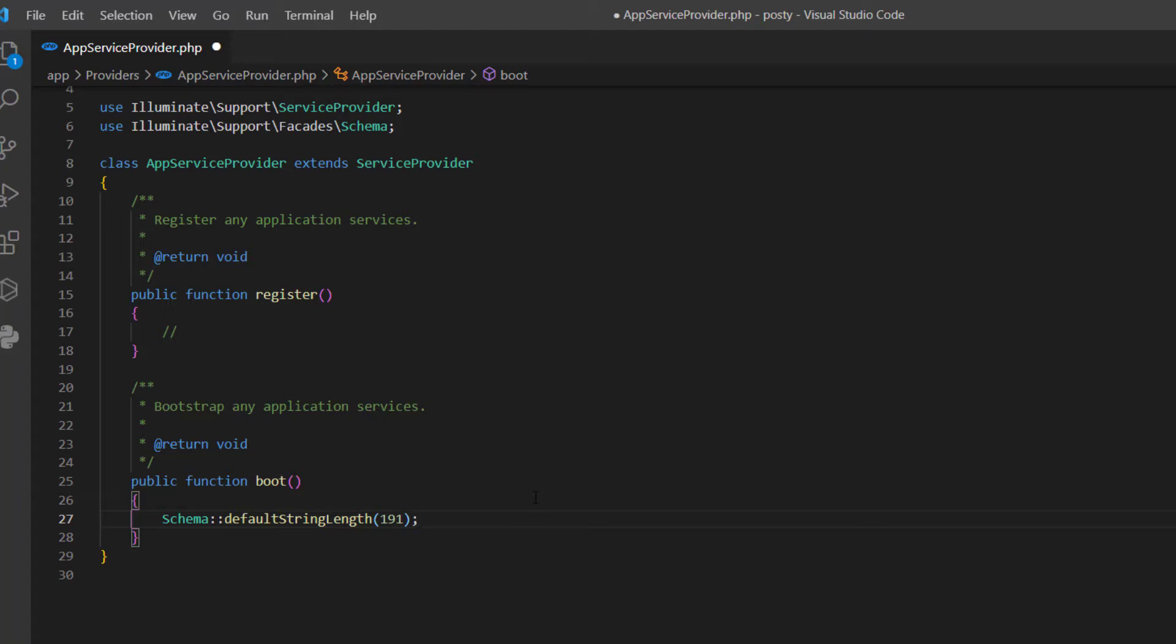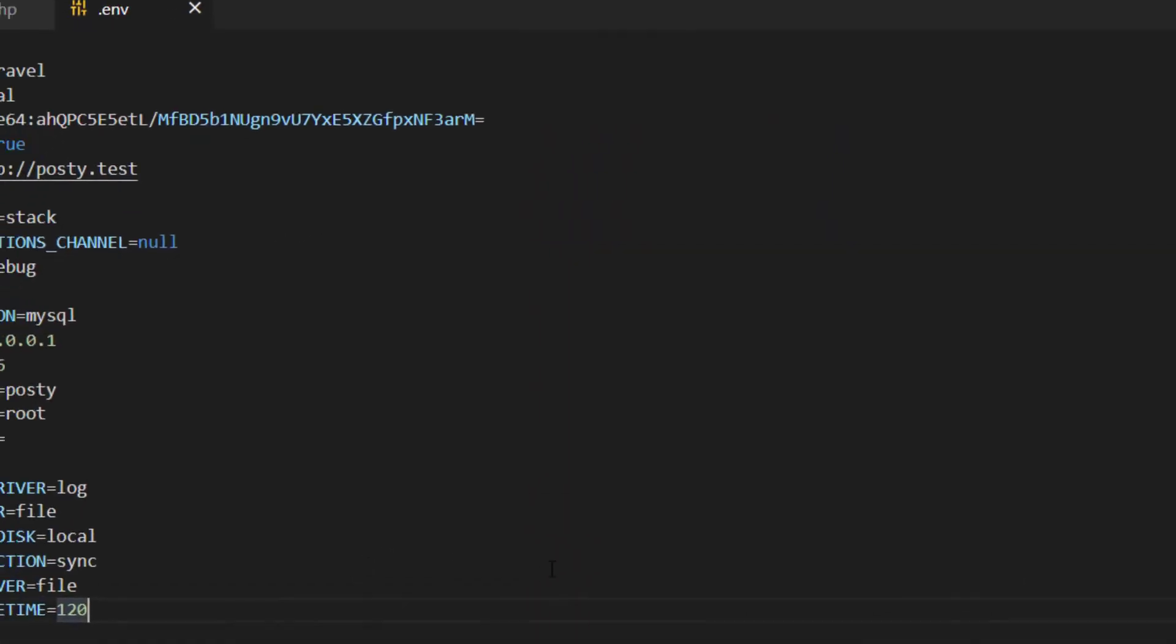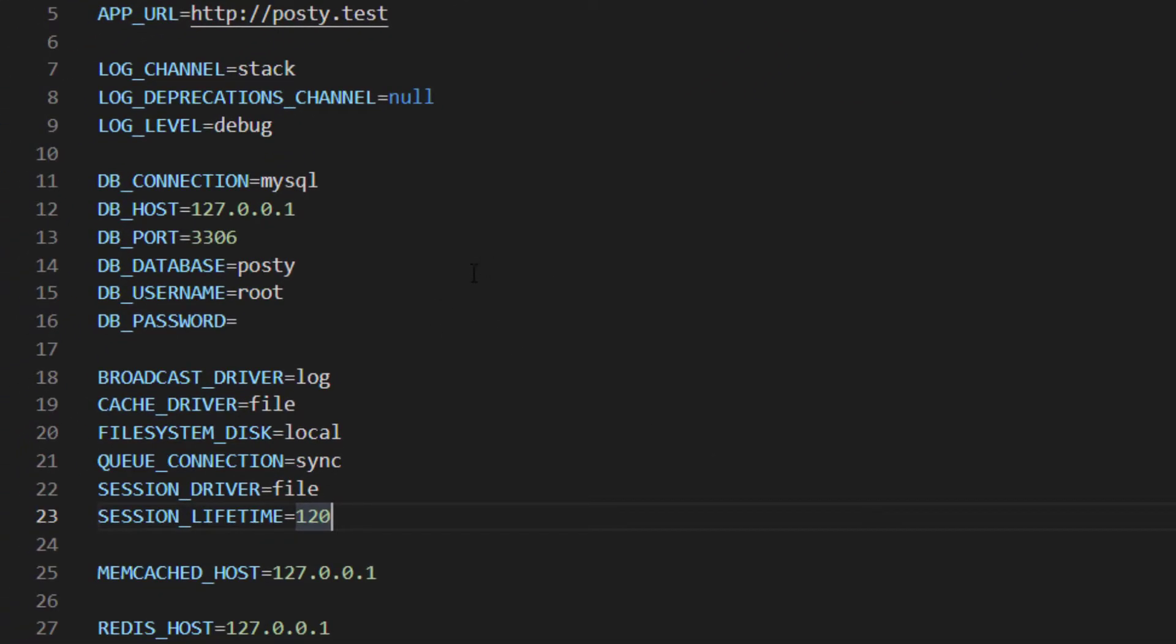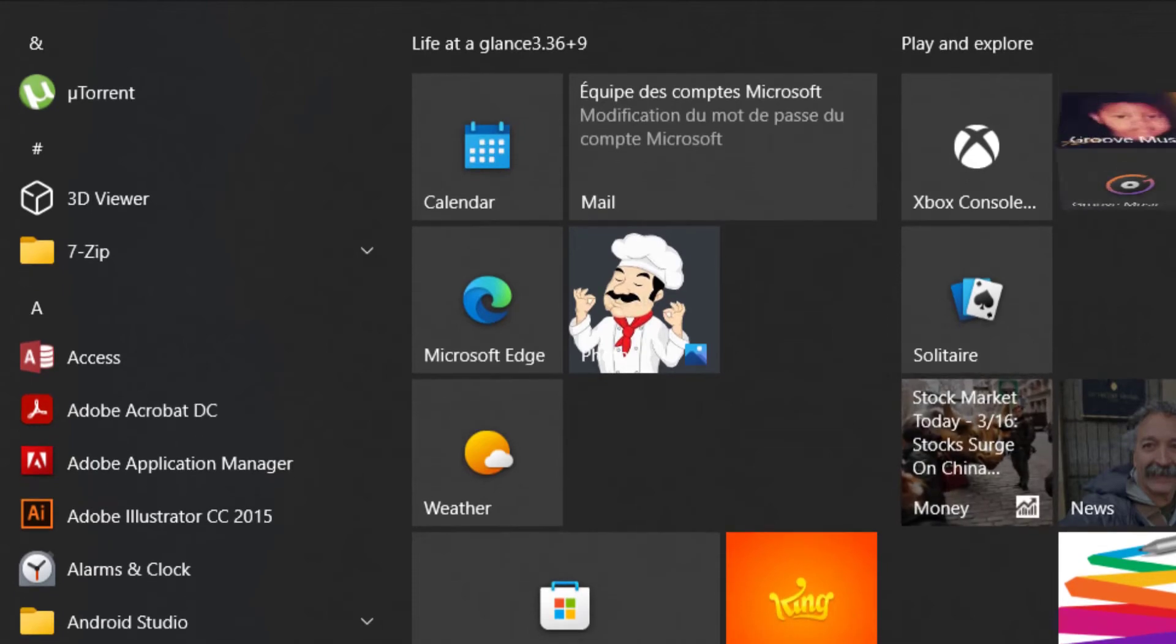all you gotta do is go to your .env file. So you go here and you're gonna notice that here, for example, you're using MySQL. In my case I'm using MySQL. Maybe you're using something else like Postgres or something. So make sure that you got your MySQL running. It needs to be running.